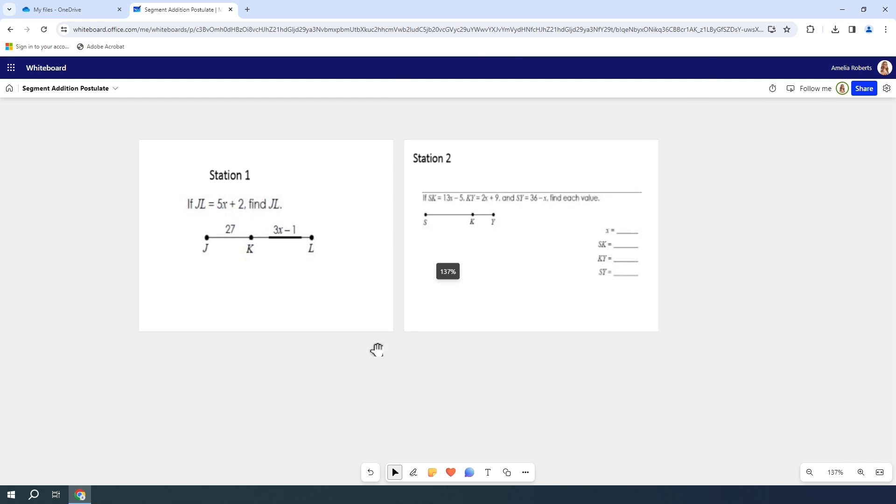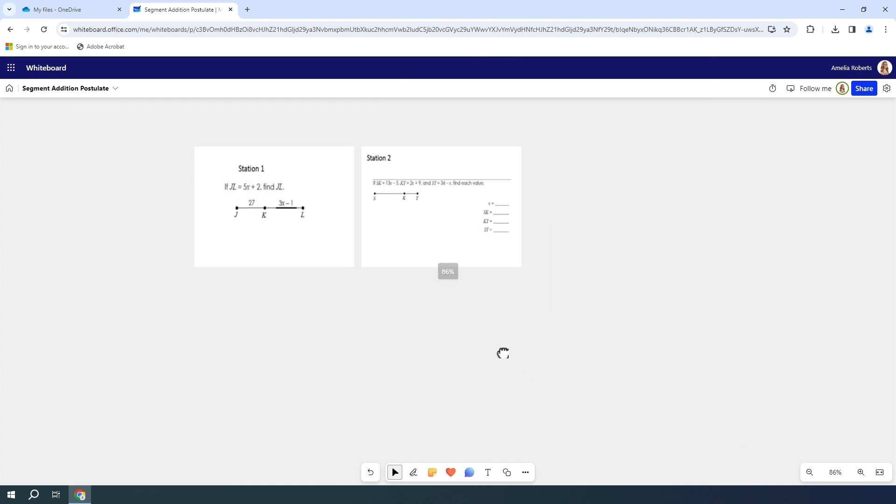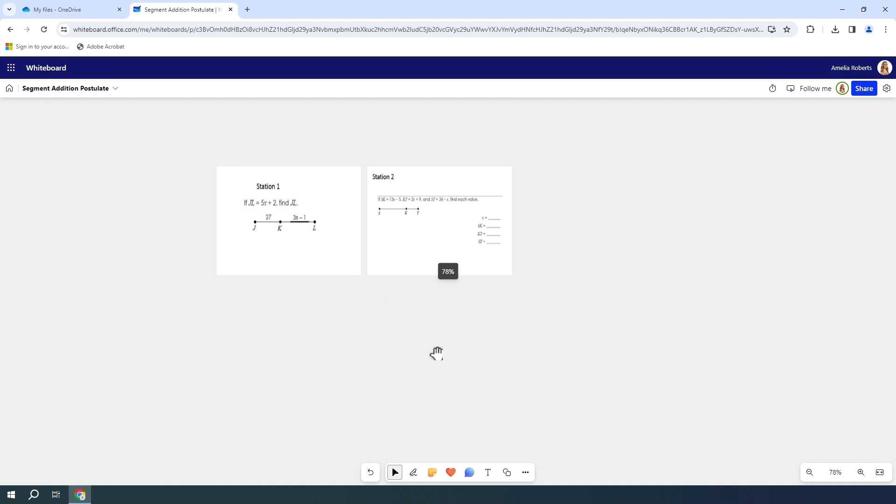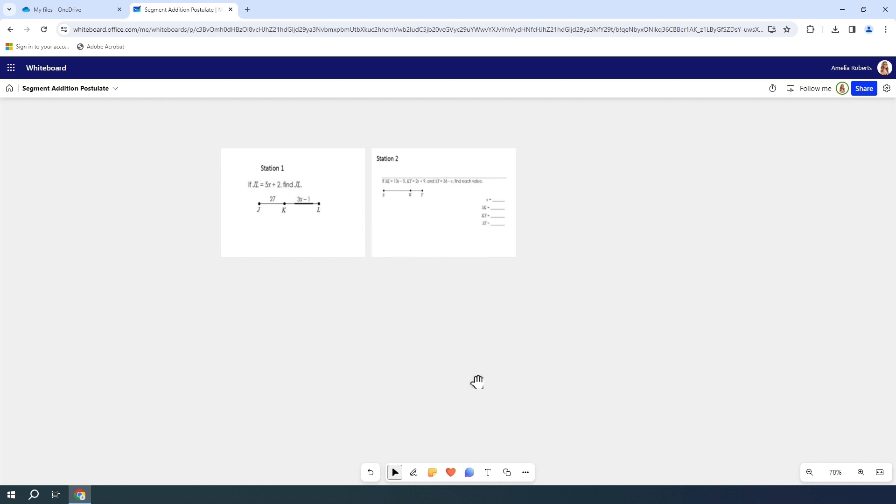But while I'm organizing, I do like to be a little bit further away so that I can see more of my canvas while I'm organizing it. I'm going to head down to my more options and add an image this time.